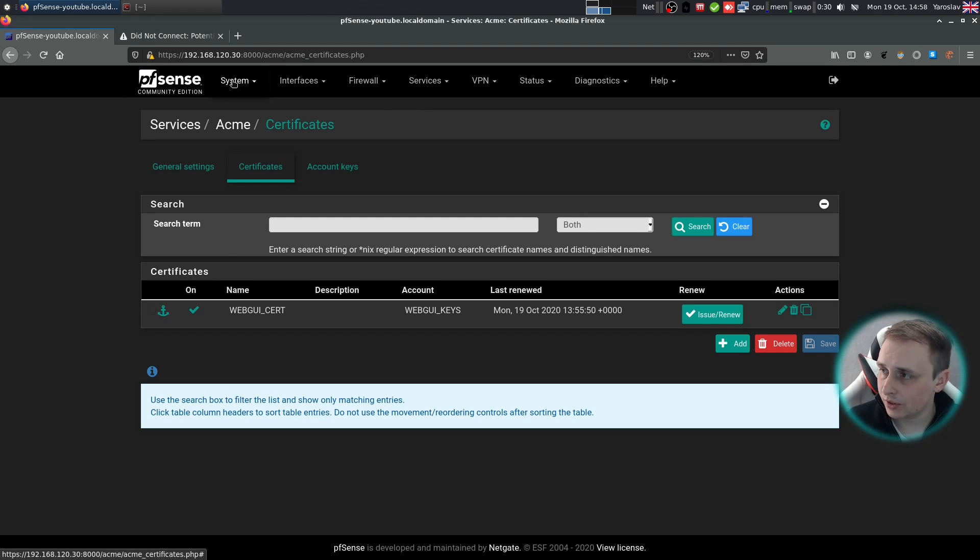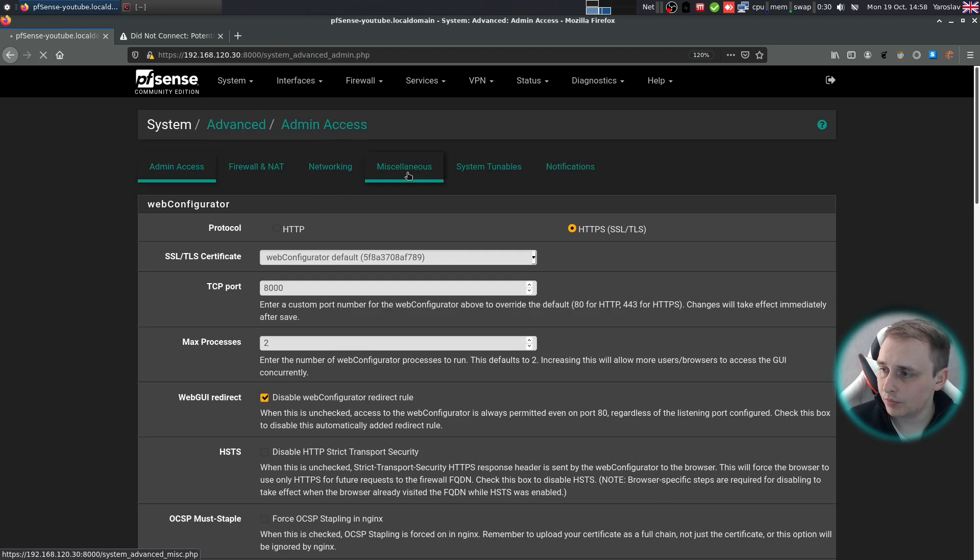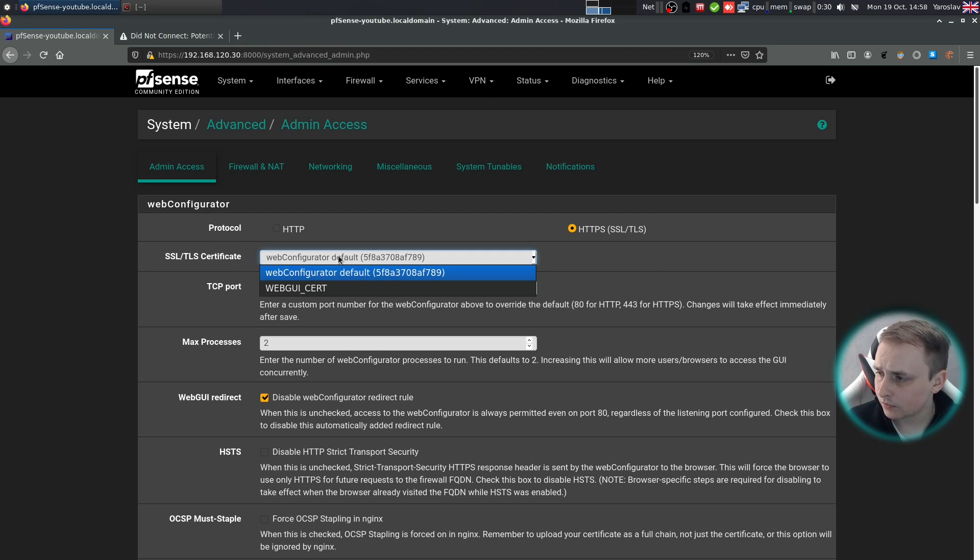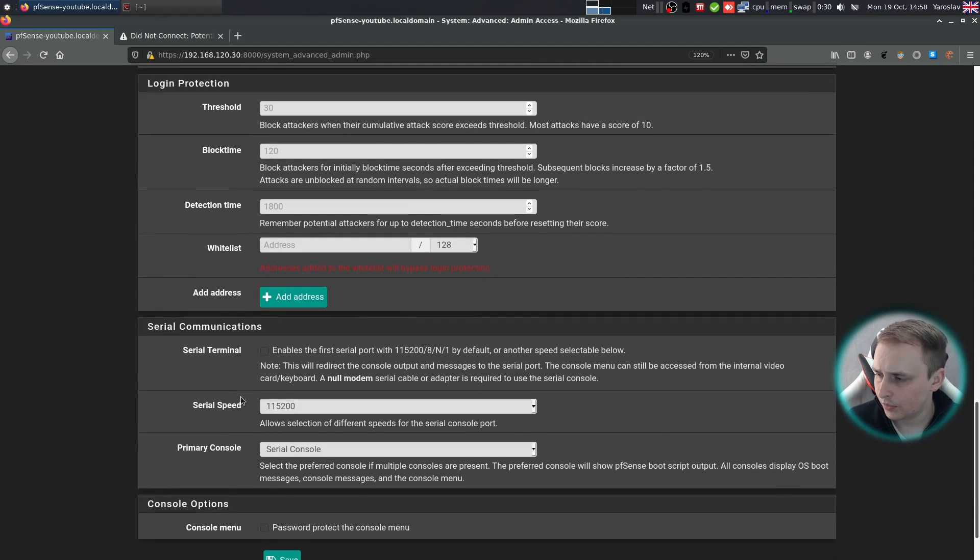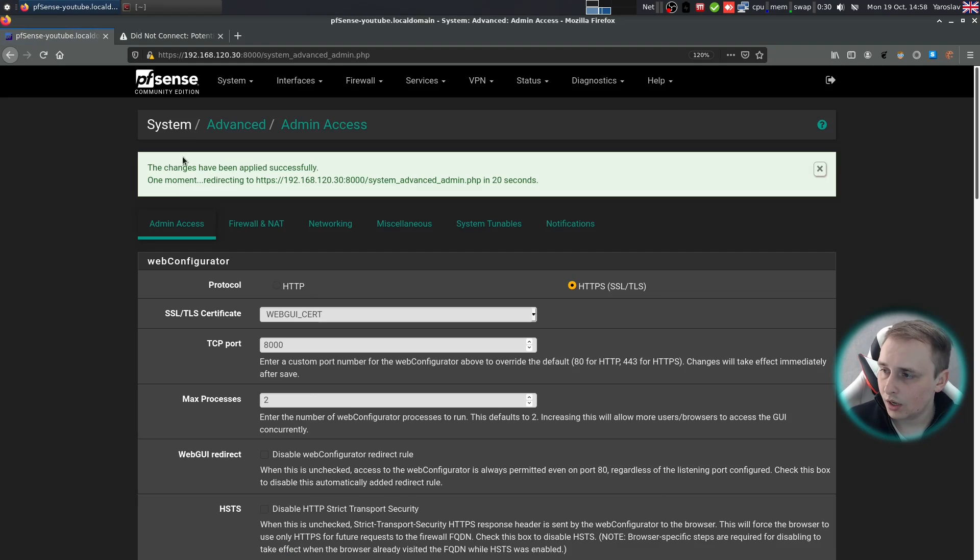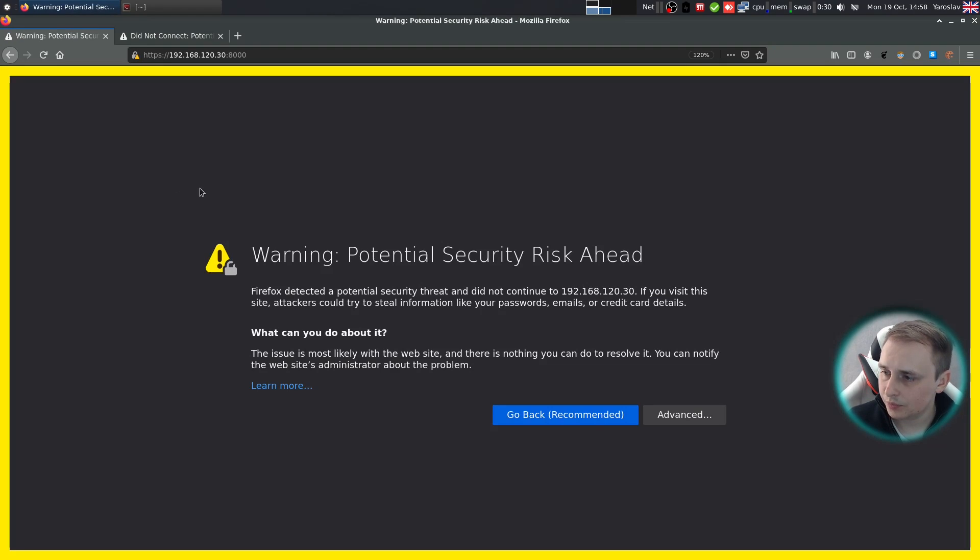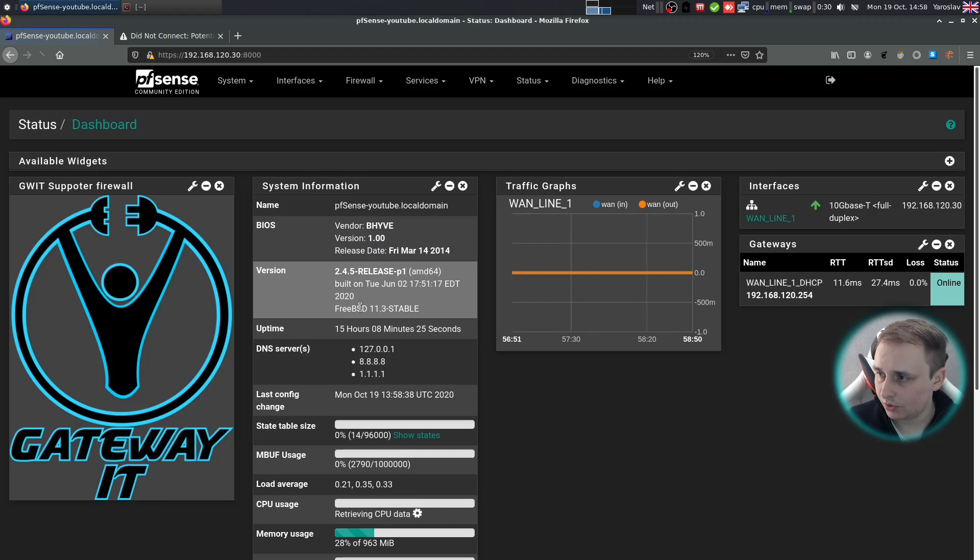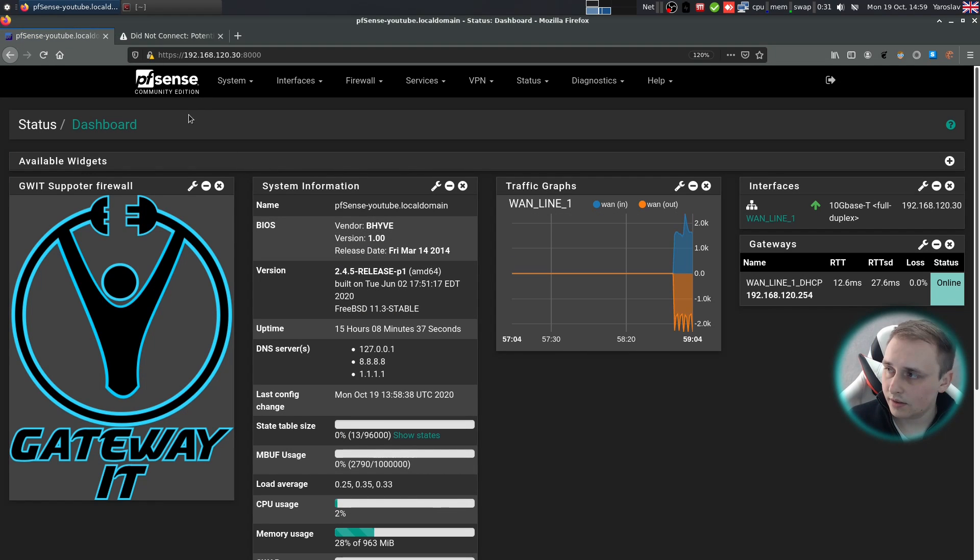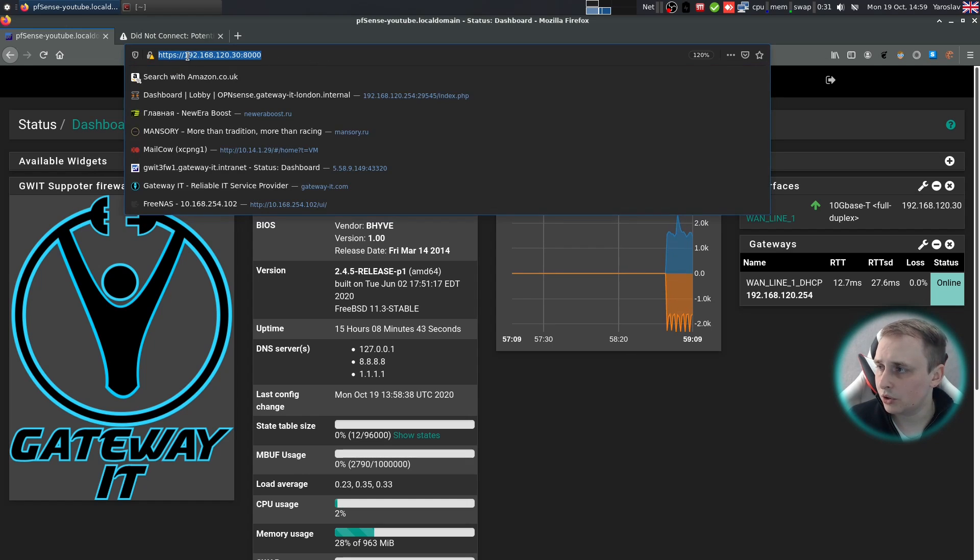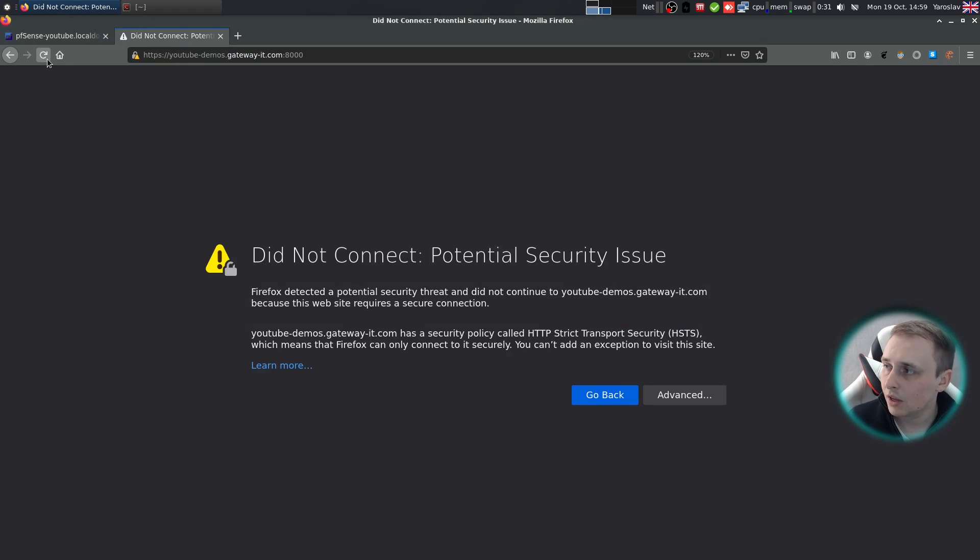Now, when we have a certificate, go to system advanced. And under SSL TLS certificate for the web UI, just choose the web UI certificate. And click Save. It will reload the Nginx. So you might give it a few moments. Refresh the page, accept the new certificate. And under these circumstances, you will still see the certificate is not valid because you are connecting to the firewall by the IP address and not the DNS name. Let's connect with the DNS name.